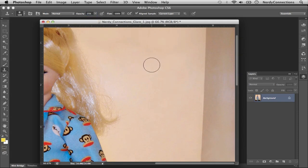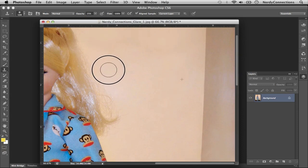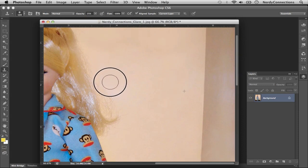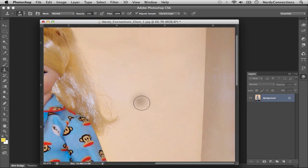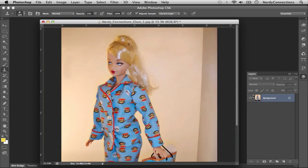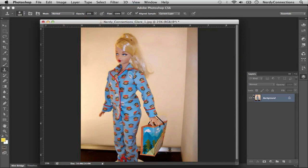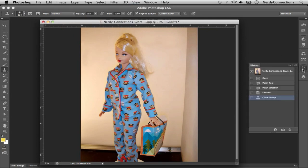We can actually option-click in this area right here, which is a pretty good smooth area. And we can actually lightly go over that area to make it a little bit smoother. And as you see, that looks pretty good.